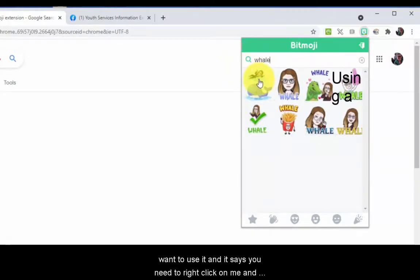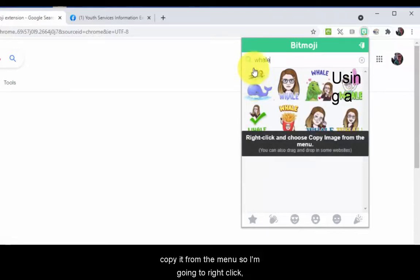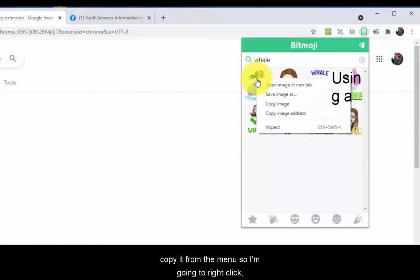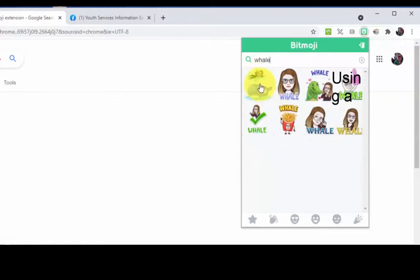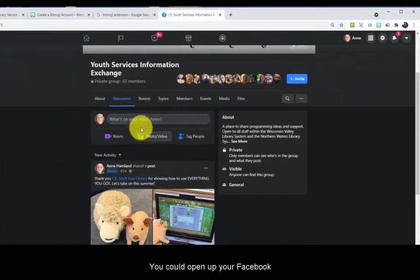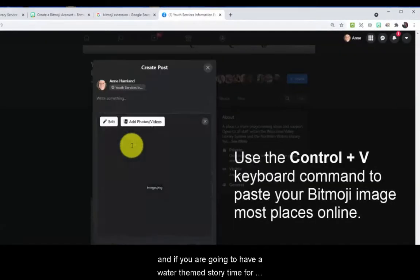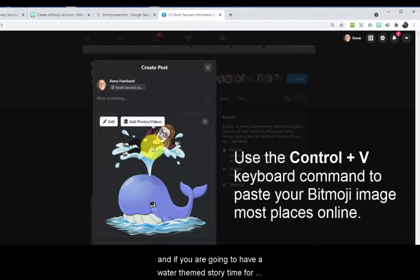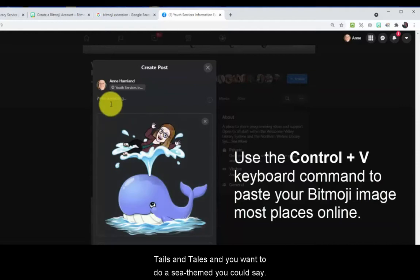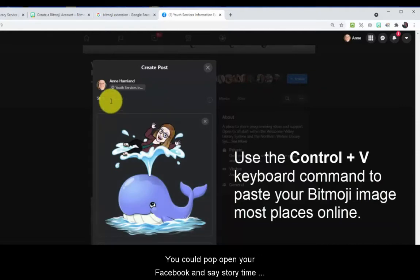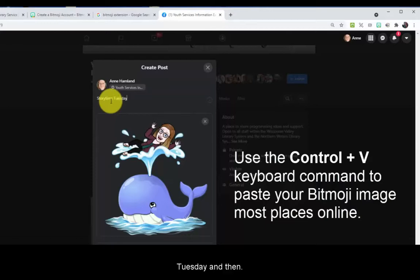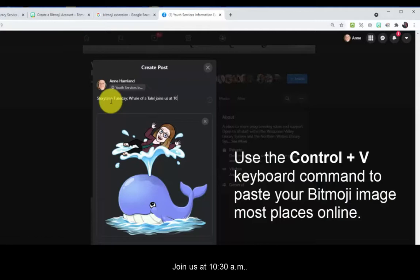It says you need to right-click on it and copy it from the menu. So I'm going to right-click, copy image. You're saying, where would I use an image like this? You could open up your Facebook, and if you're going to have a water-themed story time for whale tails and tails and you want to do a sea theme, you could pop open your Facebook and say 'Story time, every Tuesday,' and the theme is 'A Whale of a Tail, join us at 10:30 AM.' How fun is that!